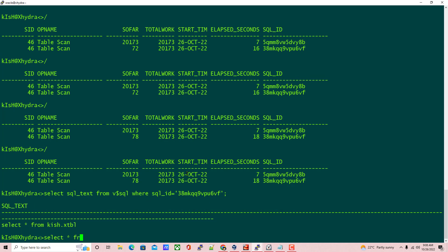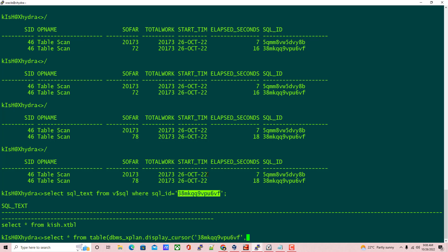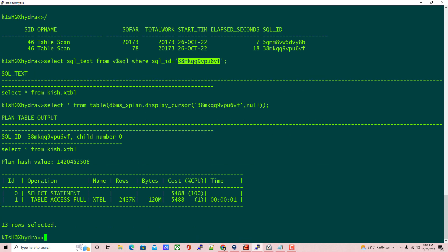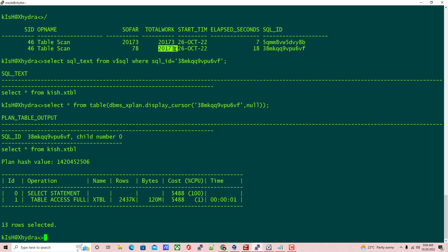You can also check the execution plan using this query — use the SQL ID and specify the child cursor as null. Here you can see the plan used is 'table access full.' You can also see the number of blocks — the number of blocks scanned is more than 10,000. That is why this operation is included in the V$SESSION_LONGOPS view.